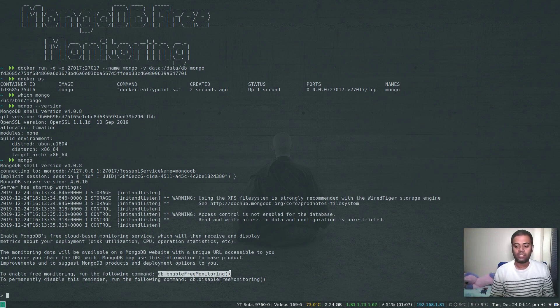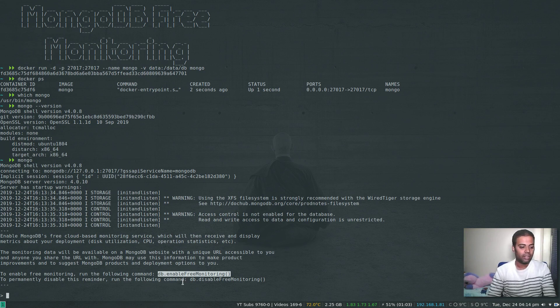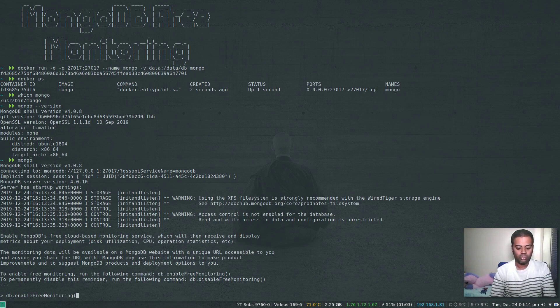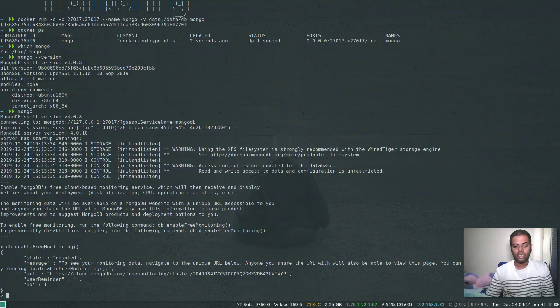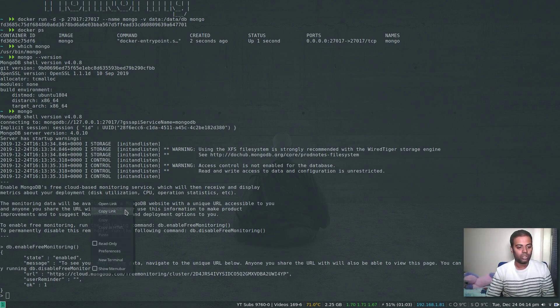Let's do that - db.enableFreeMonitoring. That's it. Now it has given me this unique URL which I'm going to copy and paste in my web browser.